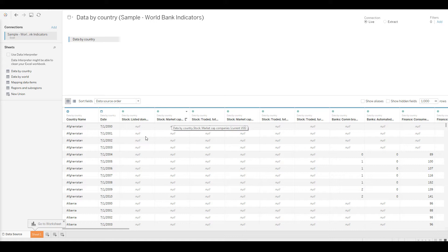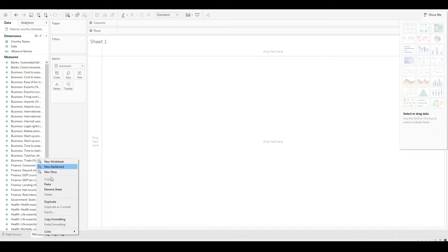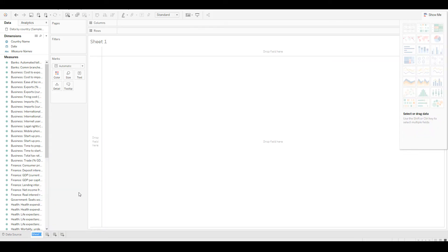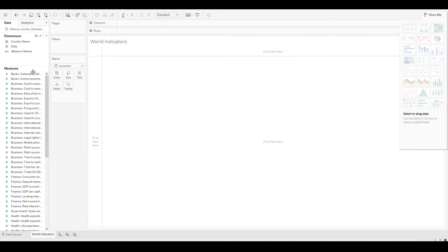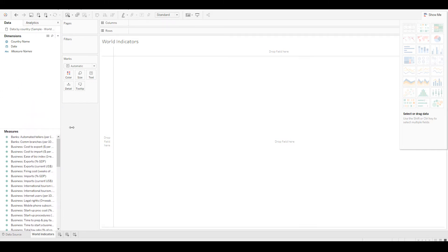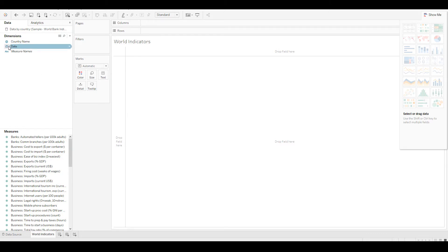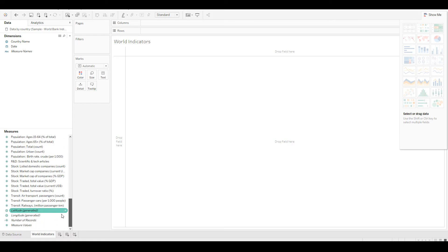There is a Sheet 1 so I'll click on it and rename it to 'World Indicators'. On the left hand side you see two main things — Dimensions and Measures. Dimensions are entities like countries, employee names, and regions. Measures are numbers like revenue, cost, and profit.